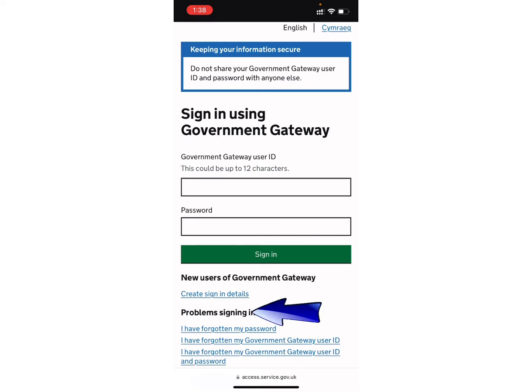In case you have forgotten your user ID or password, under the 'Problem signing in' button you can see three more different options. You can select any one of them and follow the on-screen prompts. So that's all for this tutorial — I hope you guys understood this video.